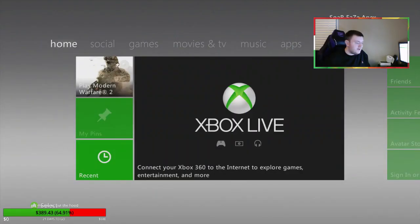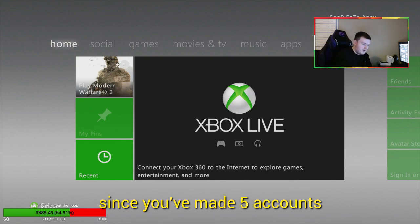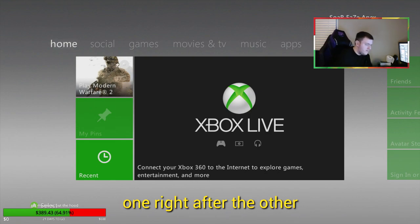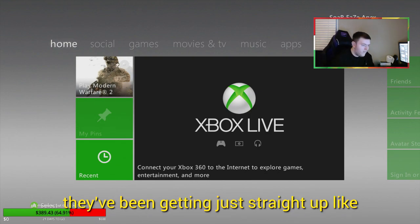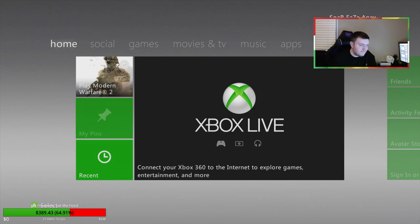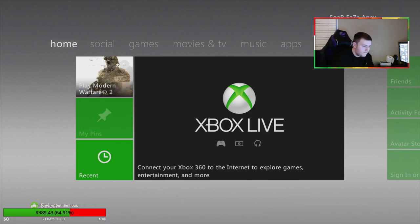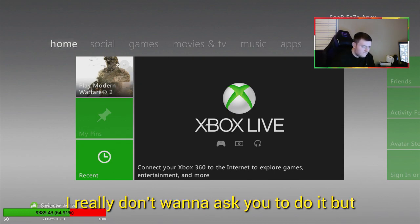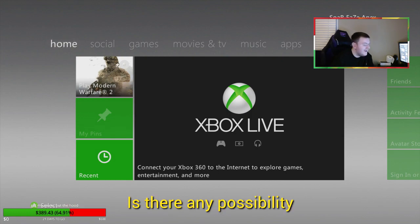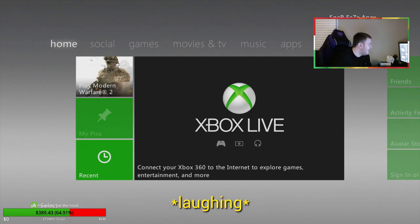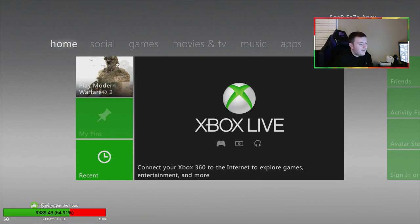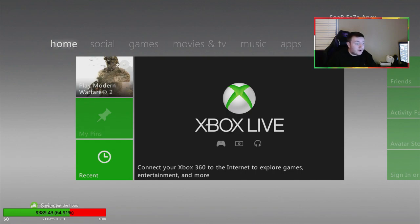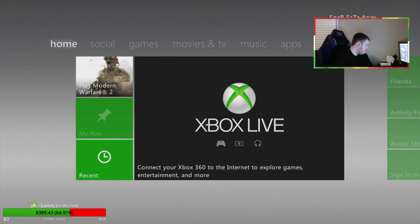All right, so you made five accounts, one right after the other? Yeah. And they've been getting just straight up like boom. Yep, like one right after the other. I really don't want to ask you to do it, but is there any possibility that you'd be up for trying to make it sixth? I'm gonna be honest, it's gonna get banned.